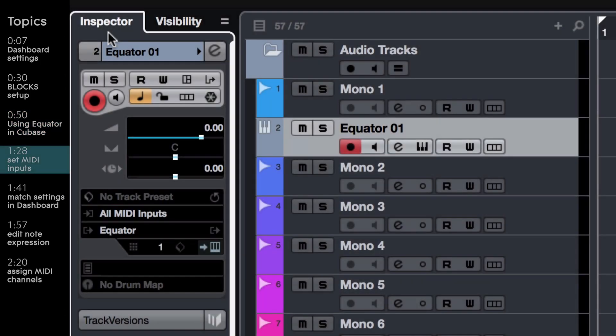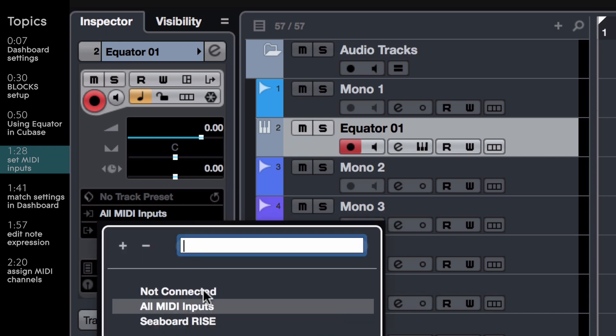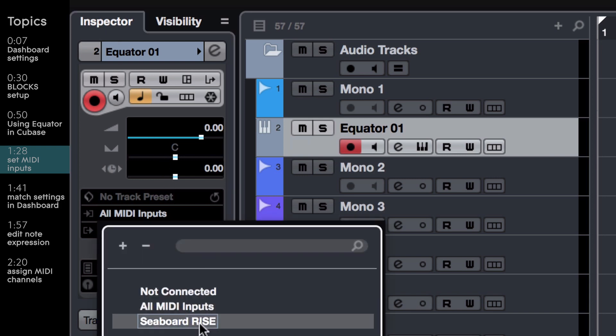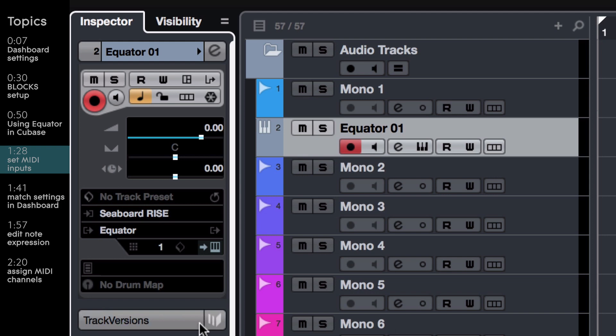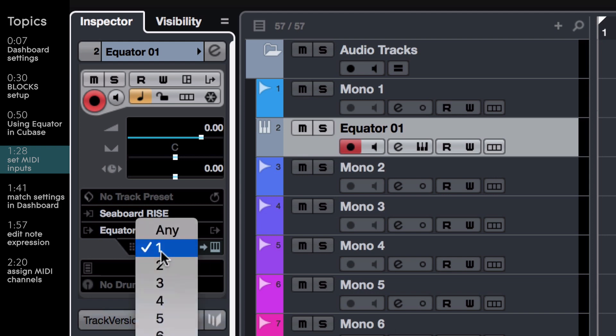You'll now want to go into the Inspector and change all MIDI inputs to your ROLI instrument. In this case, we're using a RISE. Then, change the channel to Any.